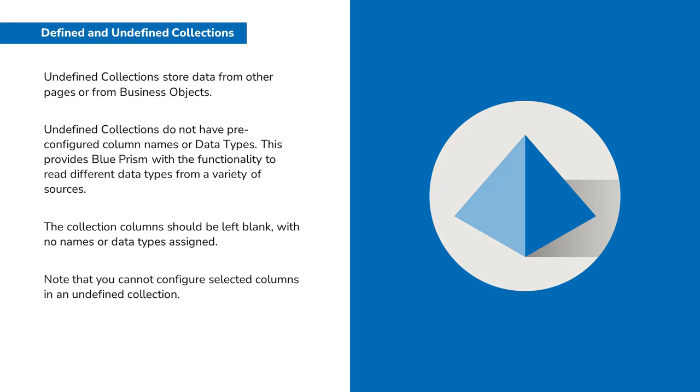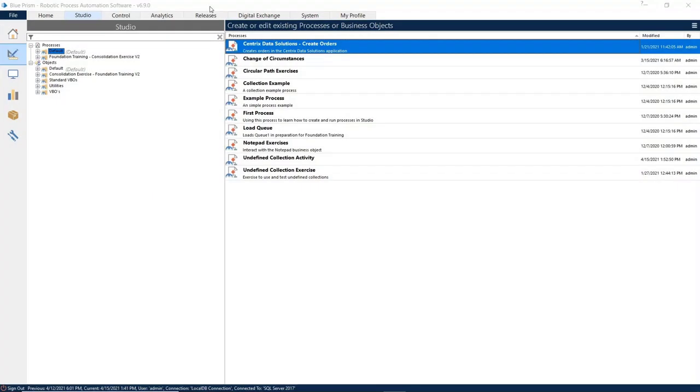The collection columns should all be left blank with no names or data types assigned. Note that you cannot configure selected columns in an undefined collection. Let's take a closer look at how you would create an undefined collection.